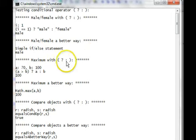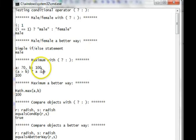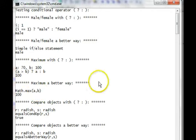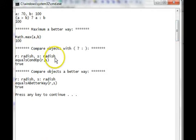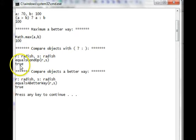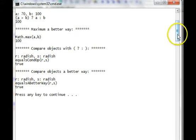The maximum with the conditional, with 70 and 100, returns 100. And the math max, the same answer. Comparing the objects, a radish and a radish, is a true, and both ways return true.